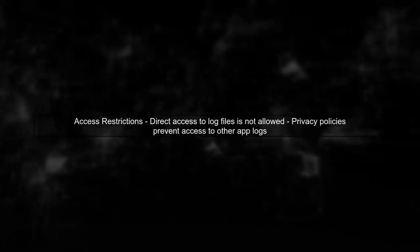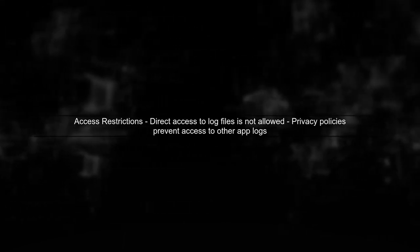However, accessing these logs programmatically is restricted due to Apple's privacy policies. If you're looking to retrieve logs, you cannot directly access the log files from other apps or the system.